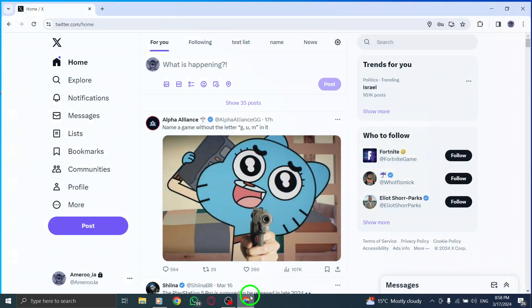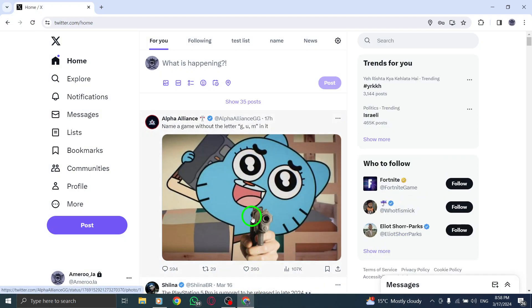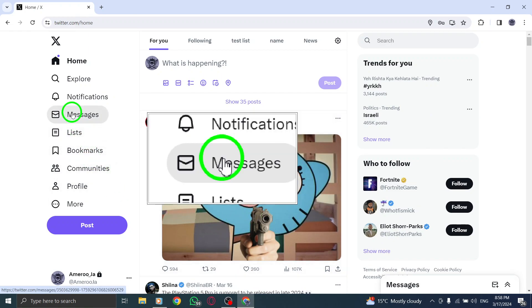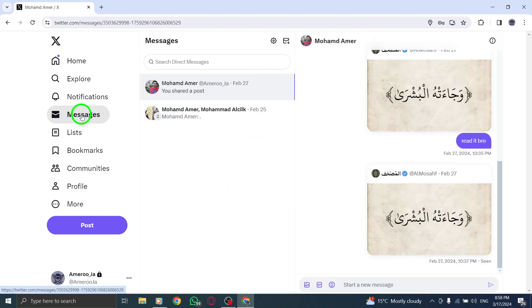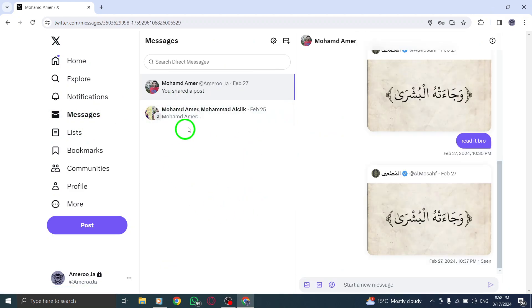Step 1. Open X on your PC to access the platform. Step 2. On the left side of the page, locate and click on Messages to view your direct message conversations.